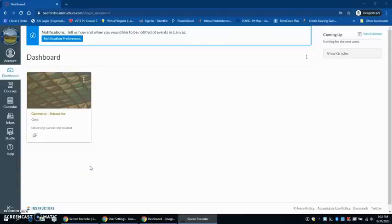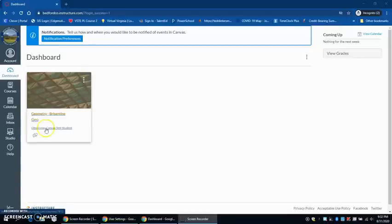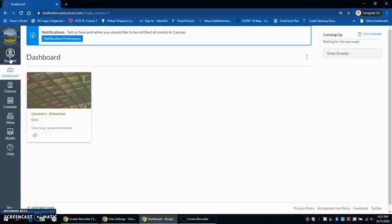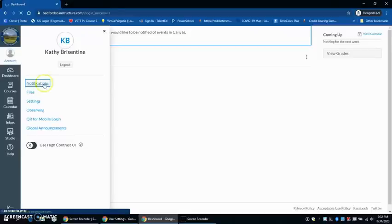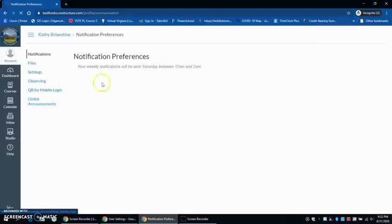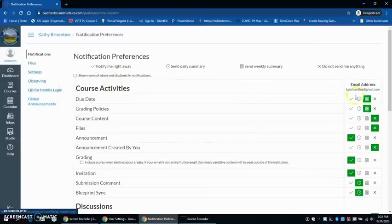I have successfully logged into my observer account and I can see the student course here and it tells me I am observing. Now I can go in and change my notification settings in order to determine how I want to receive notifications for things that go on in class.